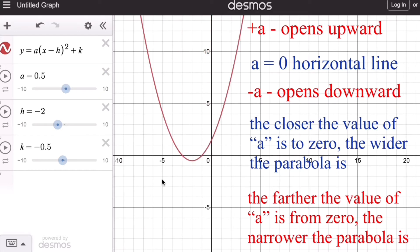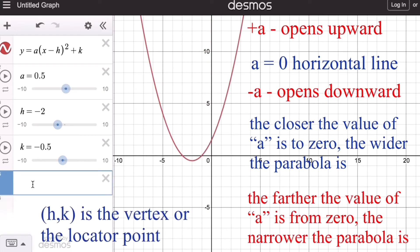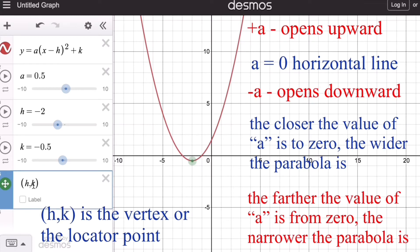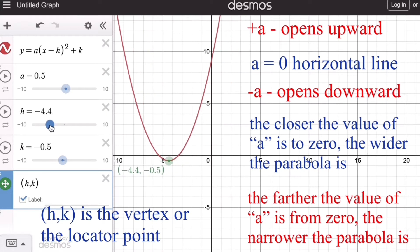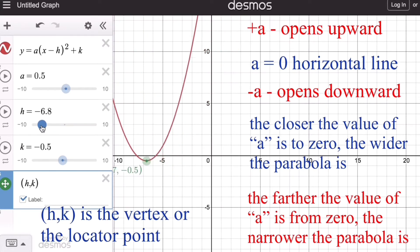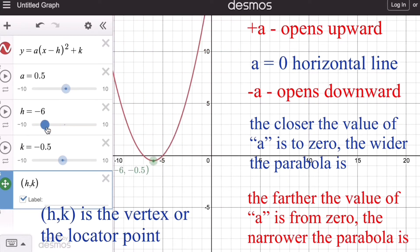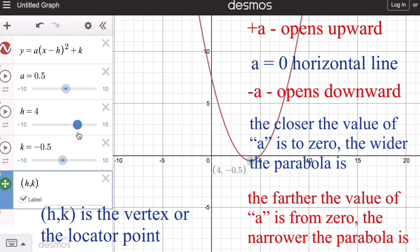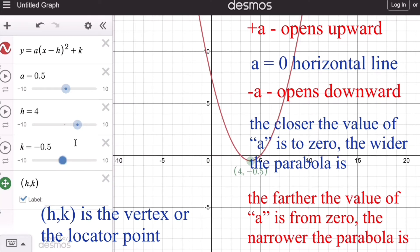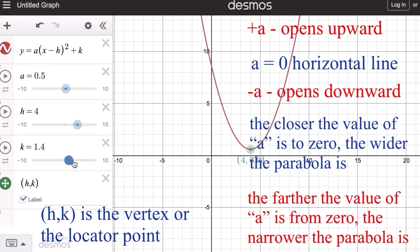Please remember that the coordinates (h, k) represent the vertex of the parabola, where h moves the graph — or translates it — left or right, while k translates the graph up or down.